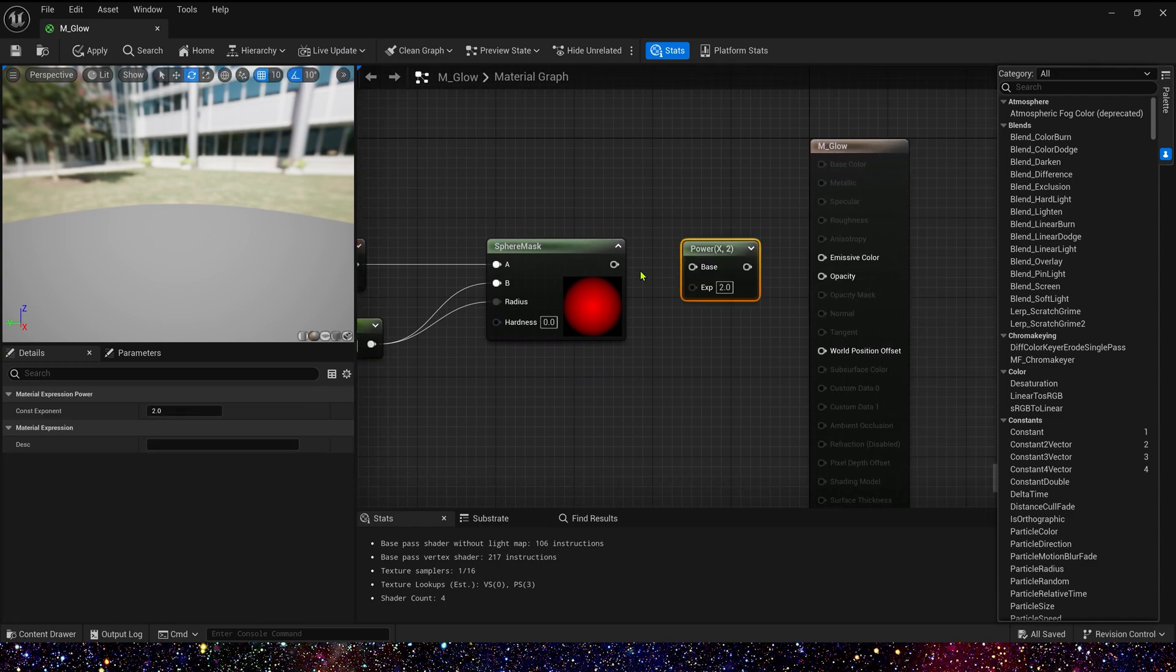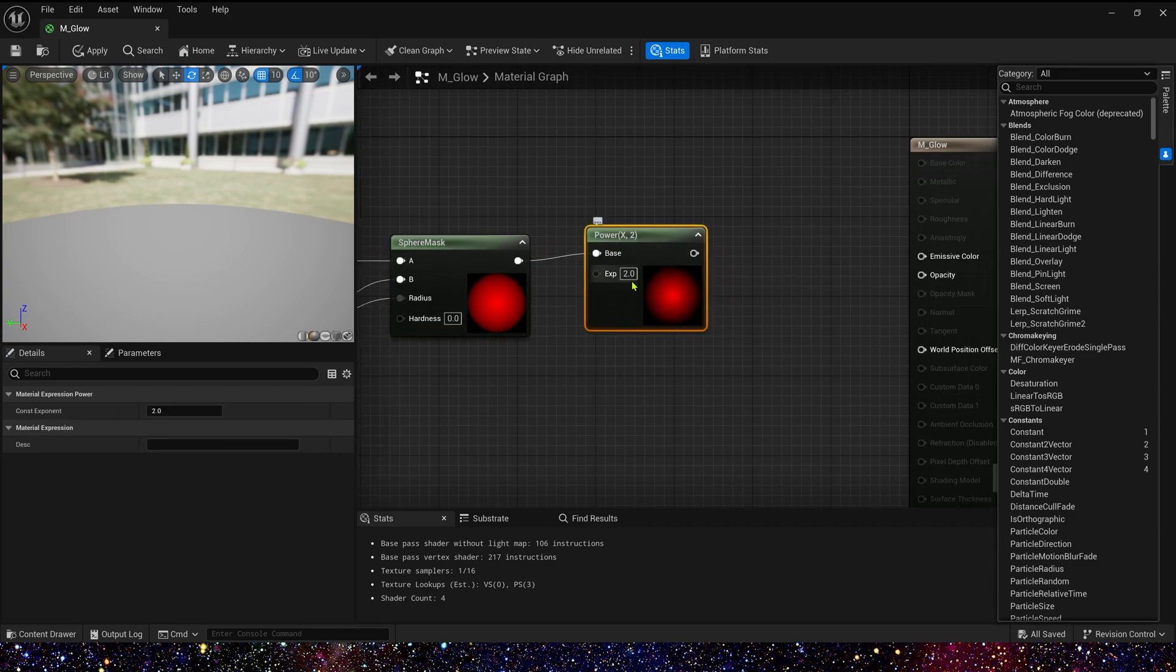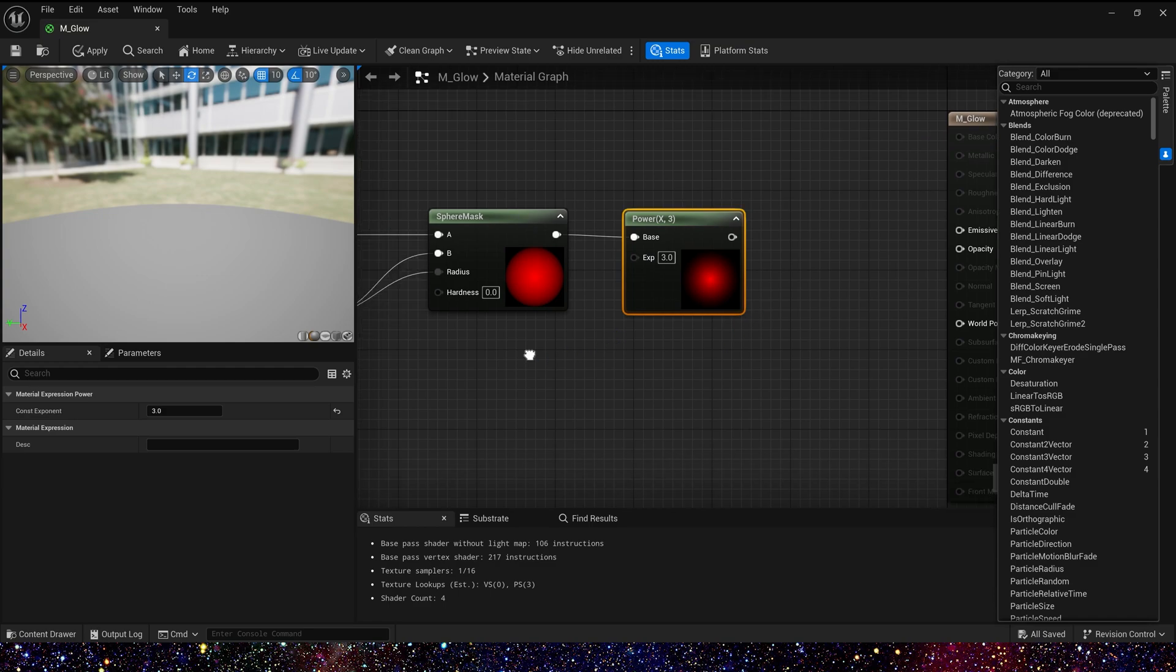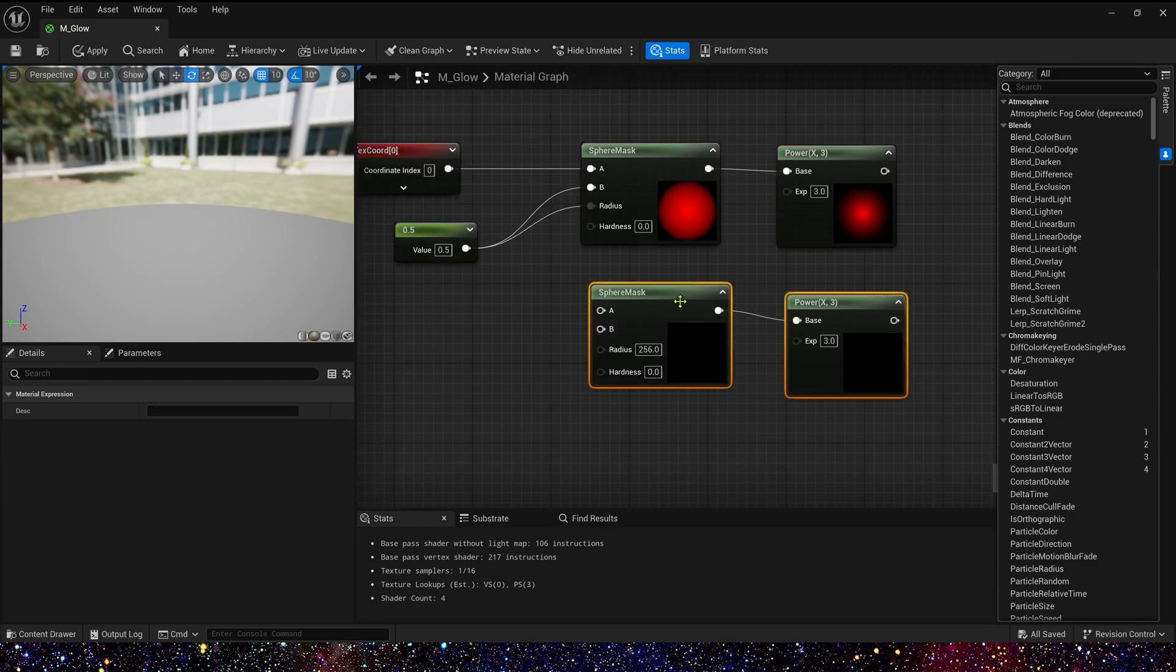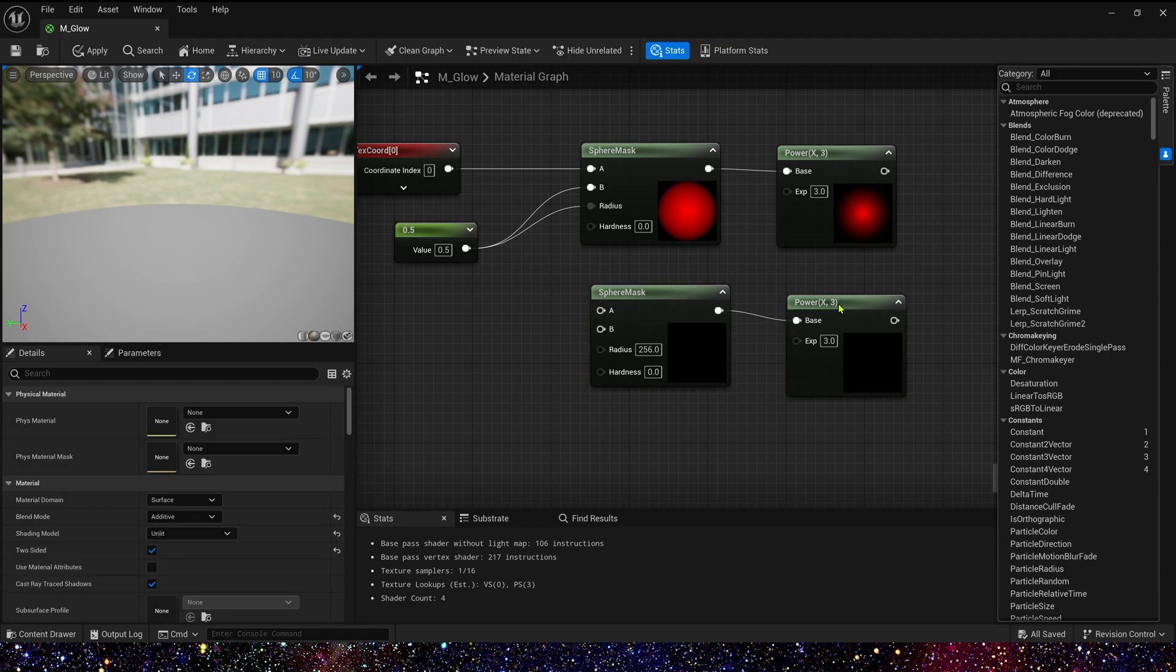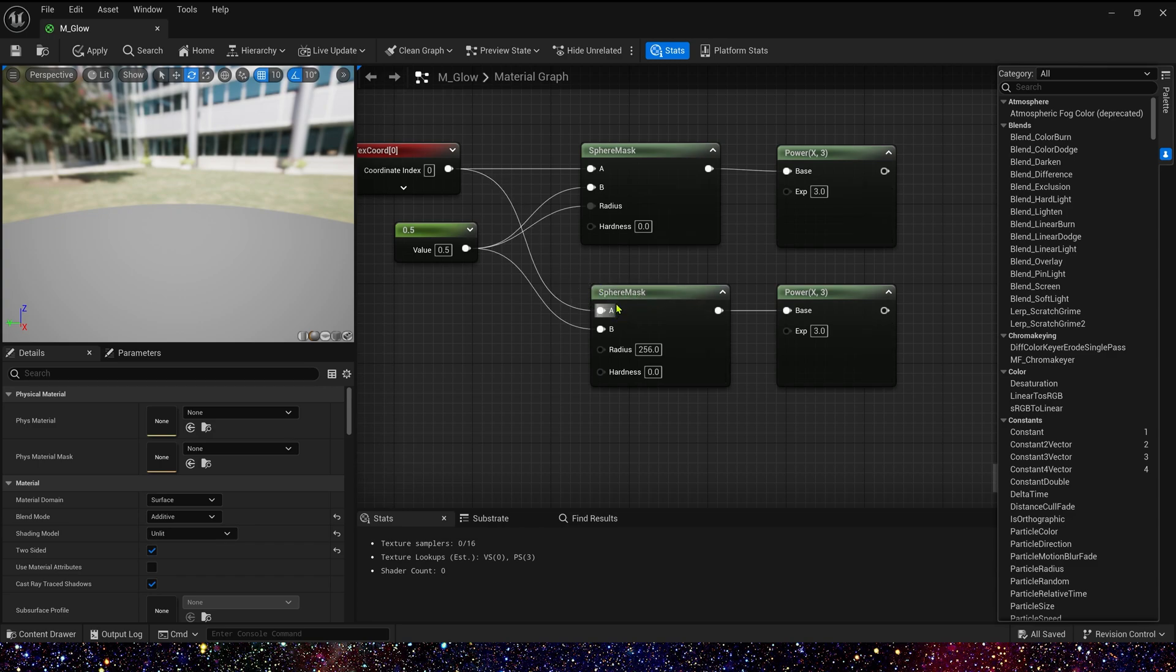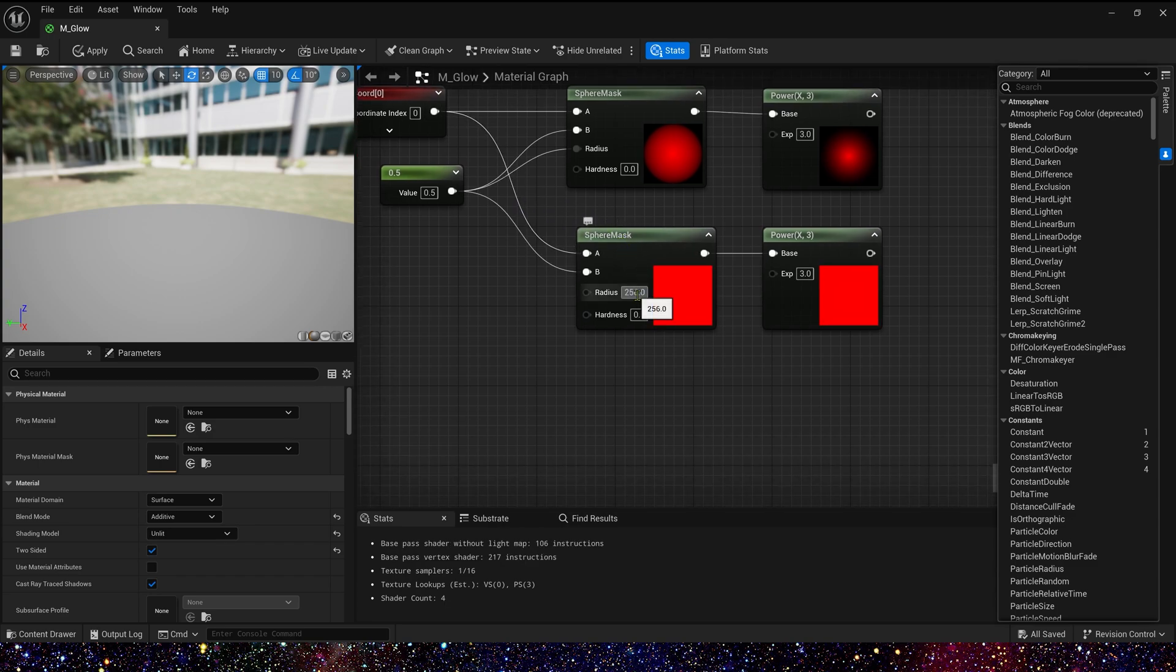Then we can power it. The exponent, we can change it to 3. Yes, it looks better. Now, let's copy sphere mask and power. Also, we connect texture coordinate and 0.5. But this time, the radius is 0.3.